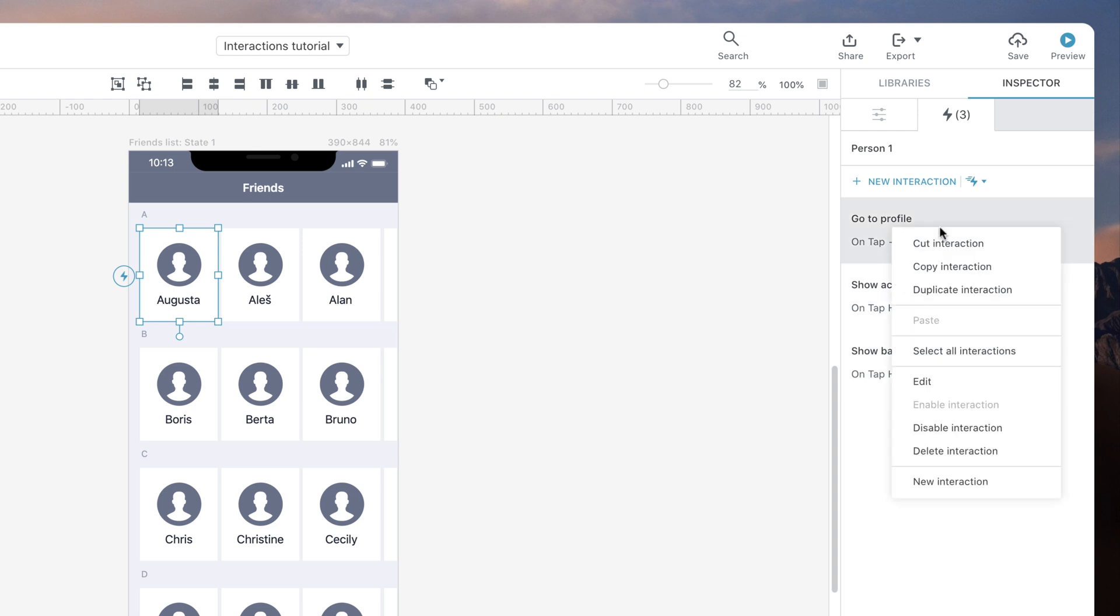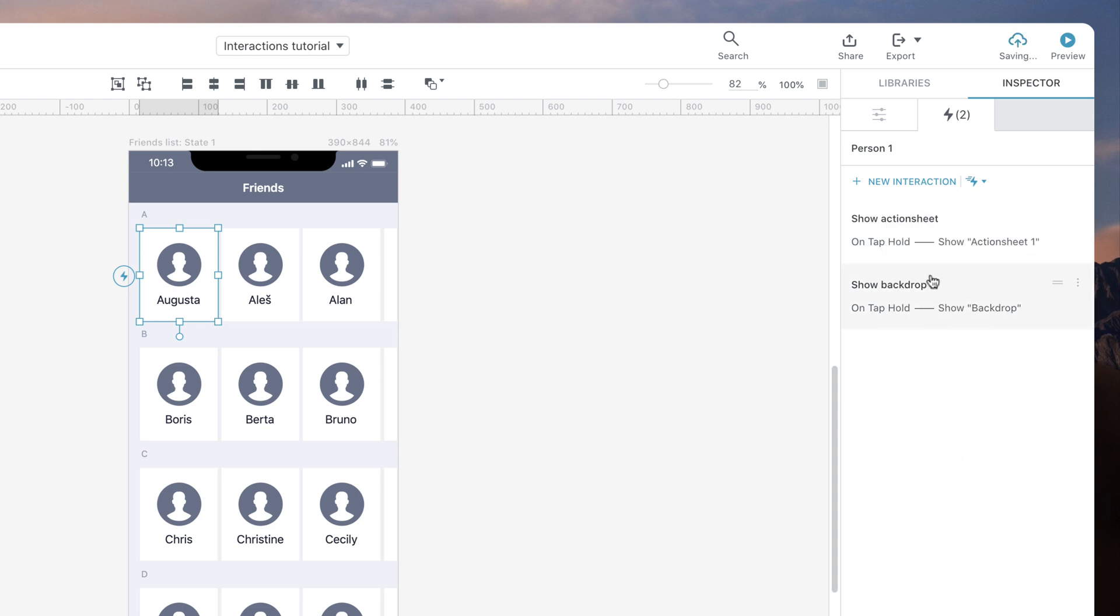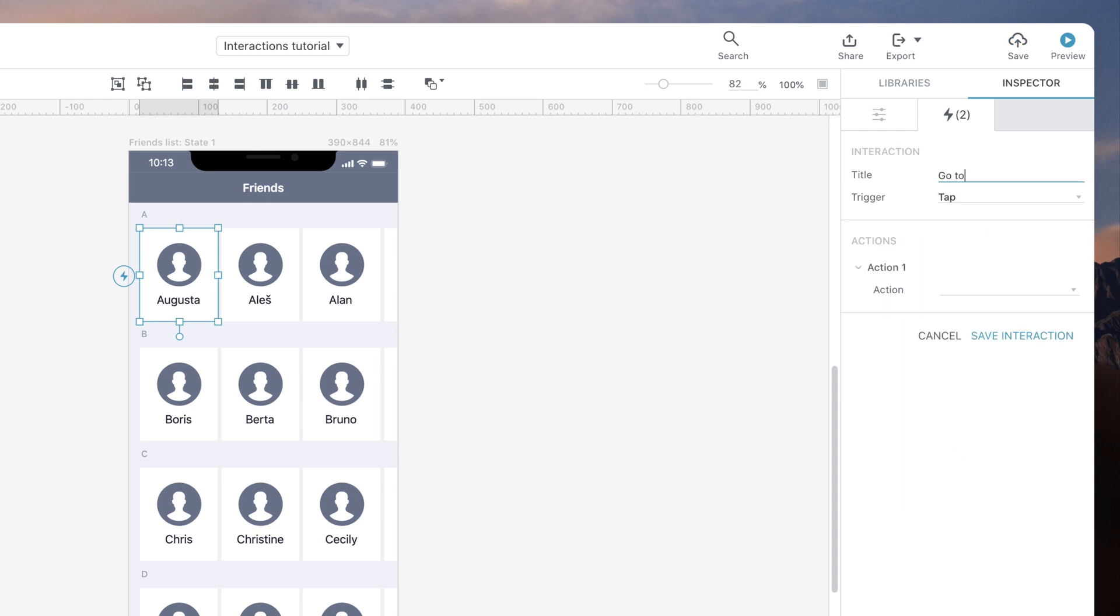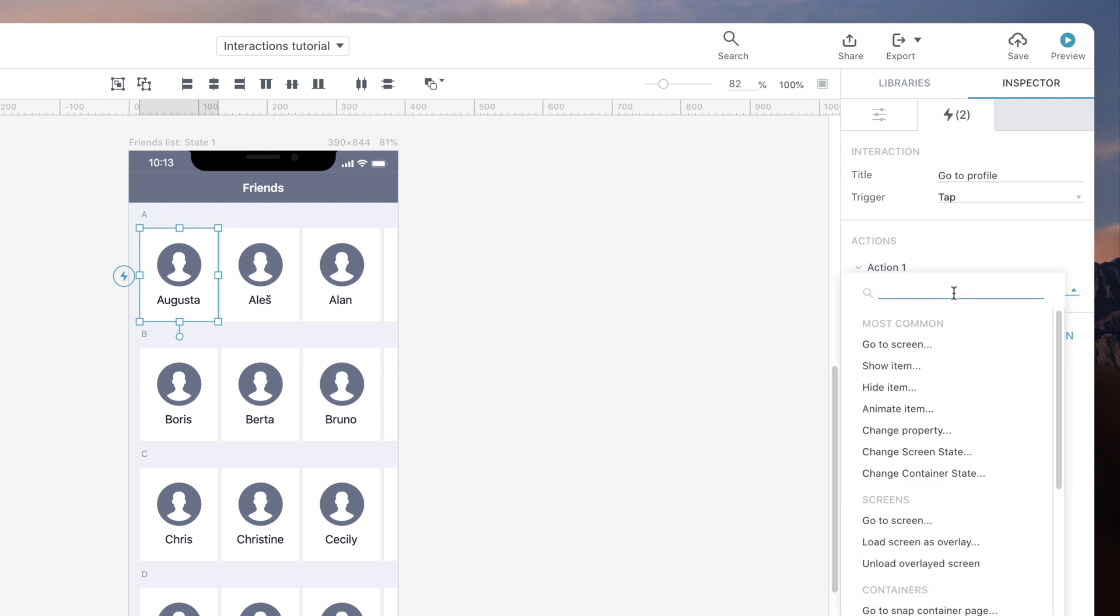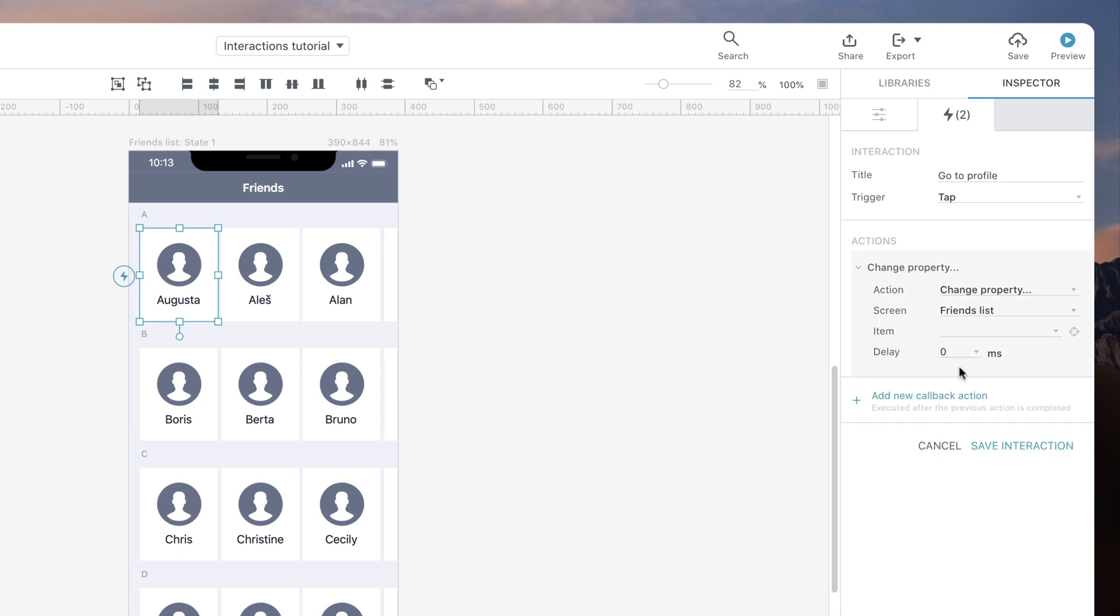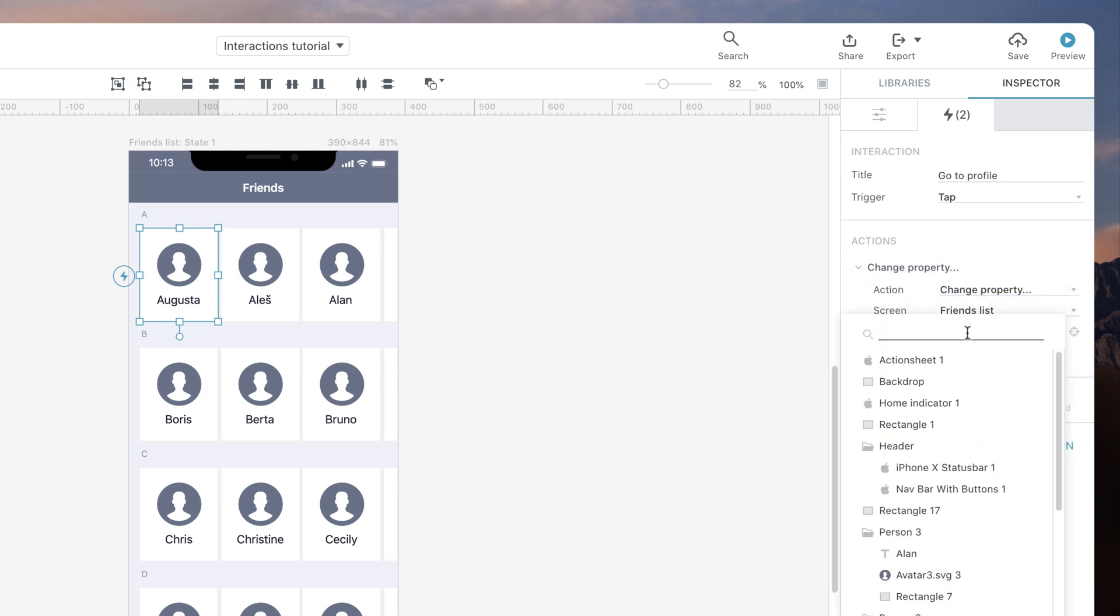Let's remove the GoToProfile interaction and set it up from the beginning. To achieve our sequential interaction, we need to add a new tap interaction. We then set the action to Change Background Color property.